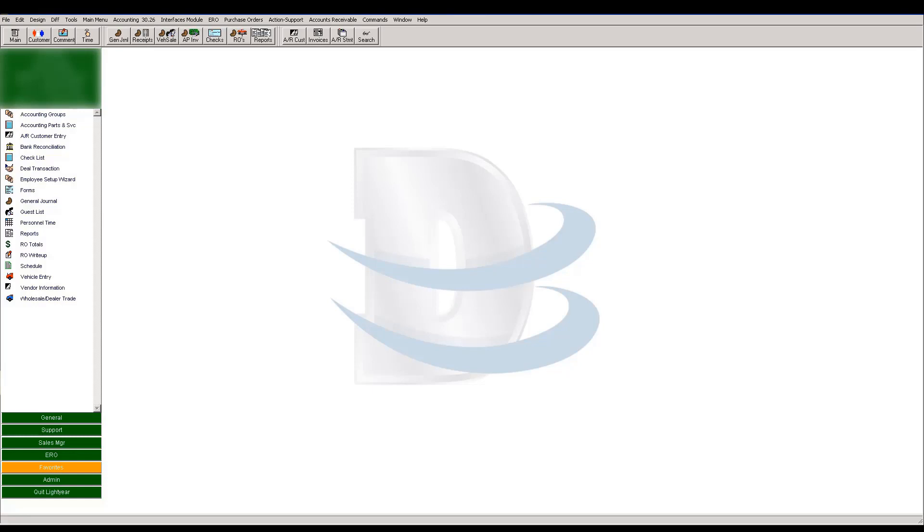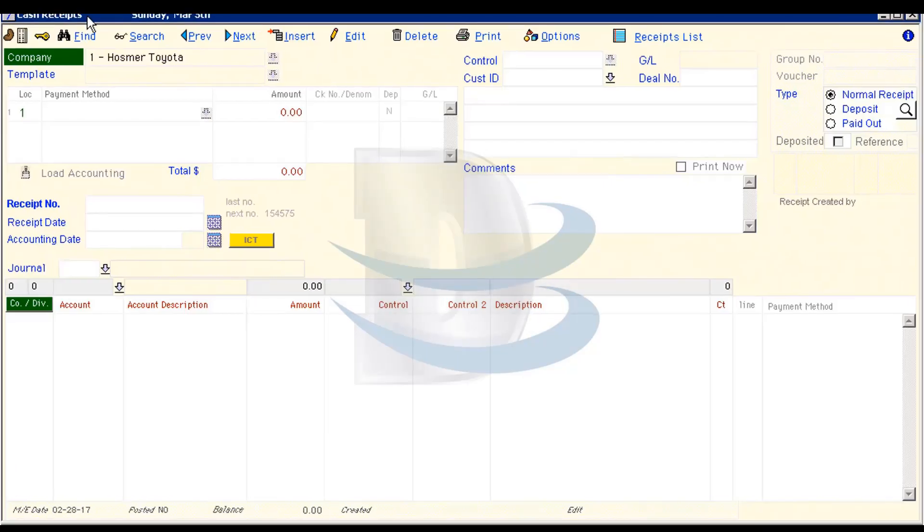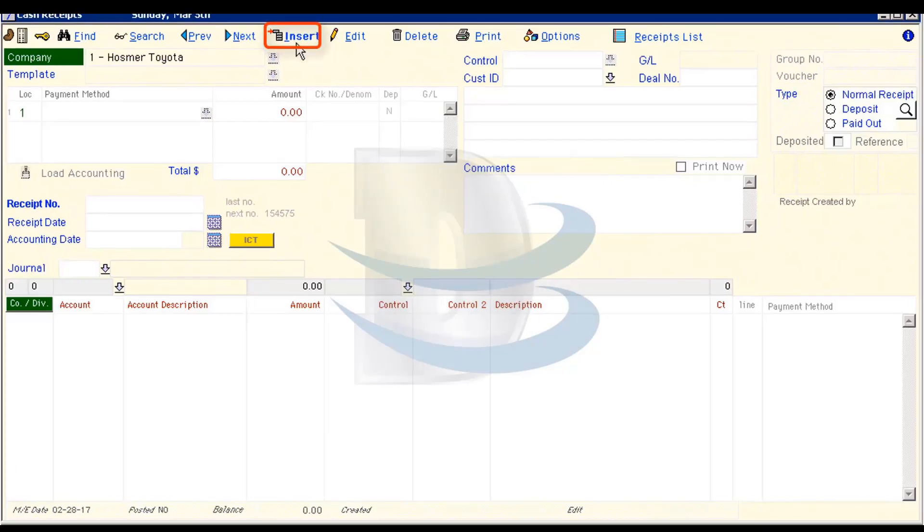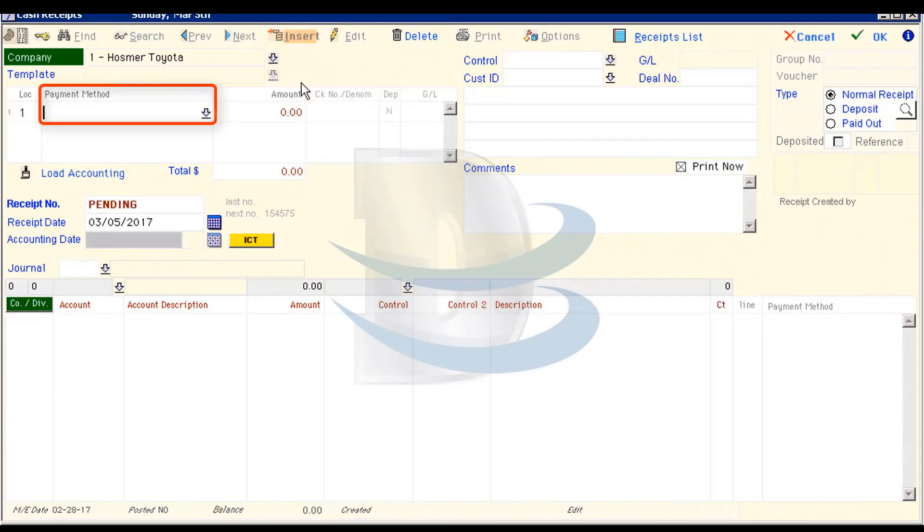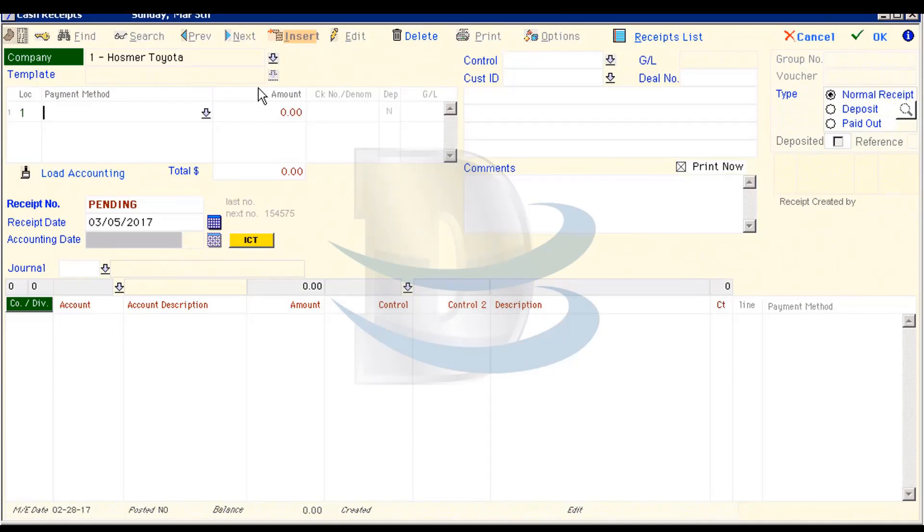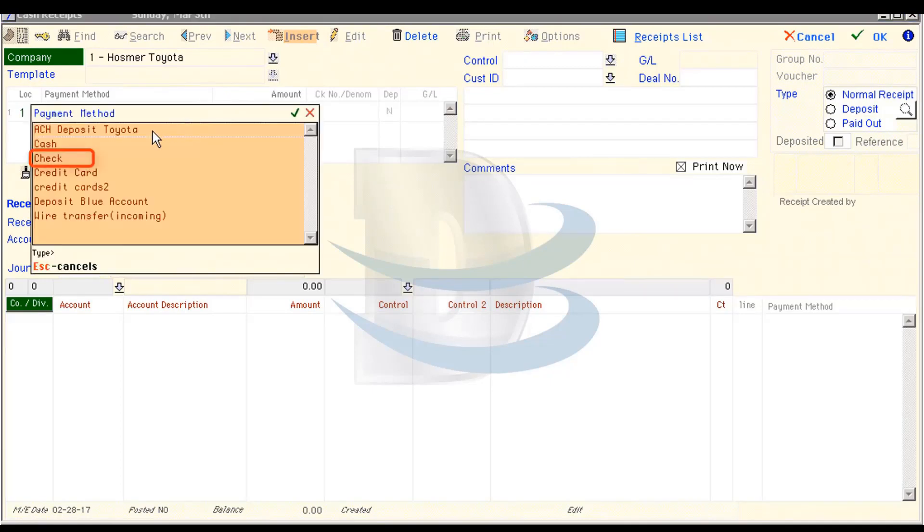Let's start by opening the Receipts window. Then, click Insert and Insert Receipt Only. We will first choose our payment method. Let's pretend we received a check. So, just click the dropdown button below Payment Method and choose Check.